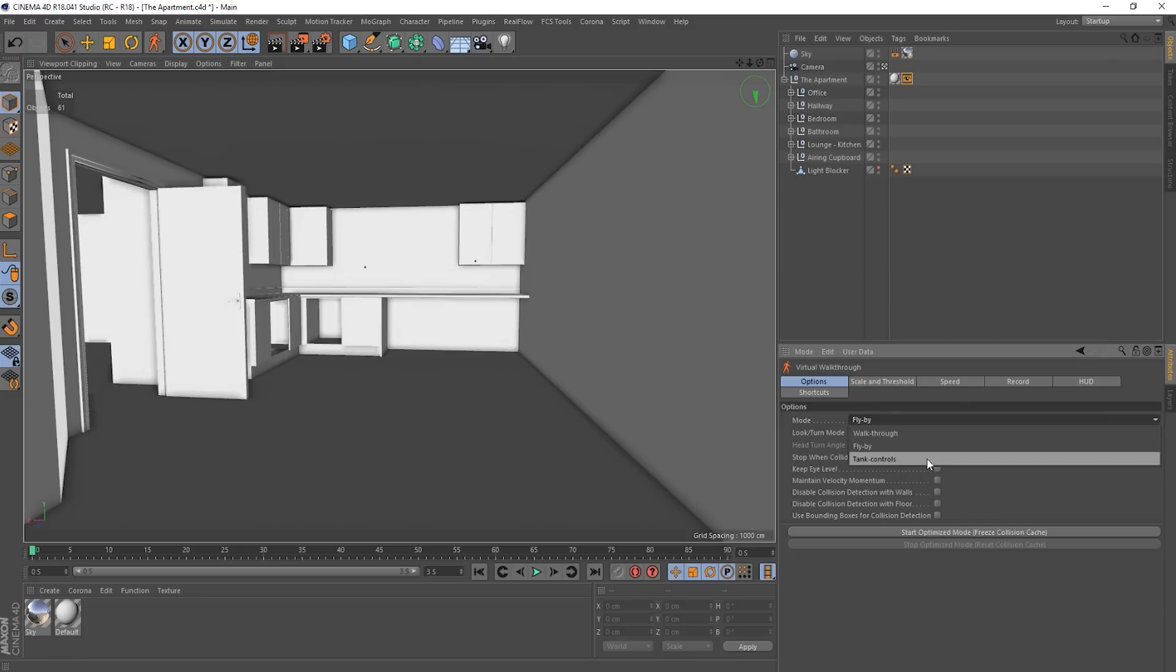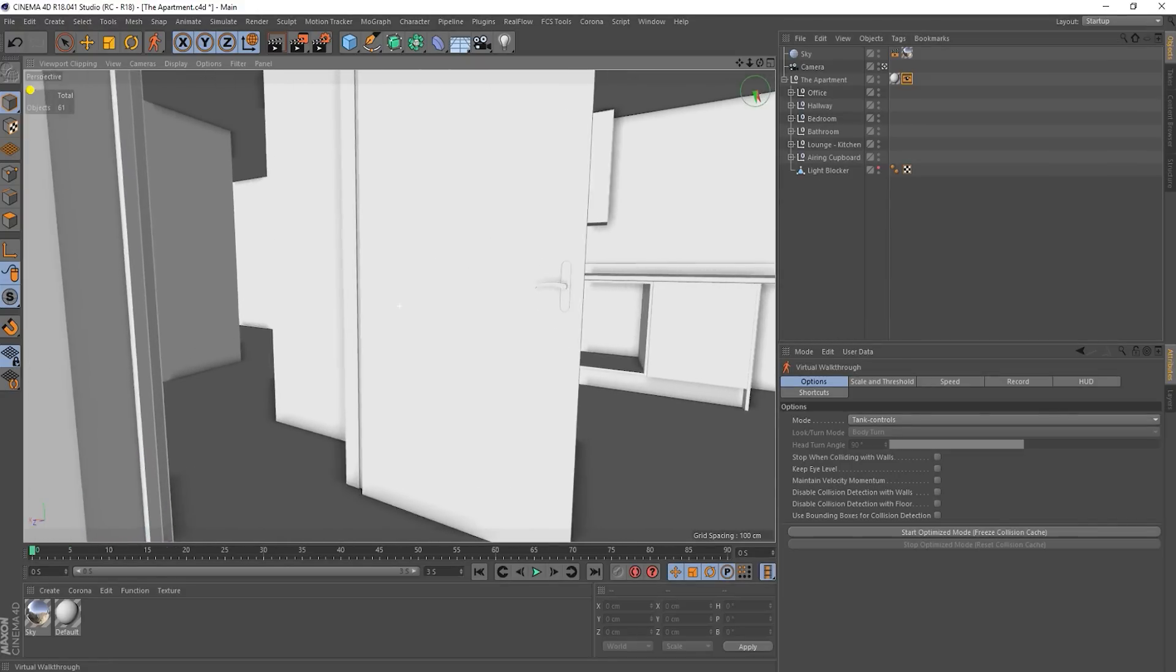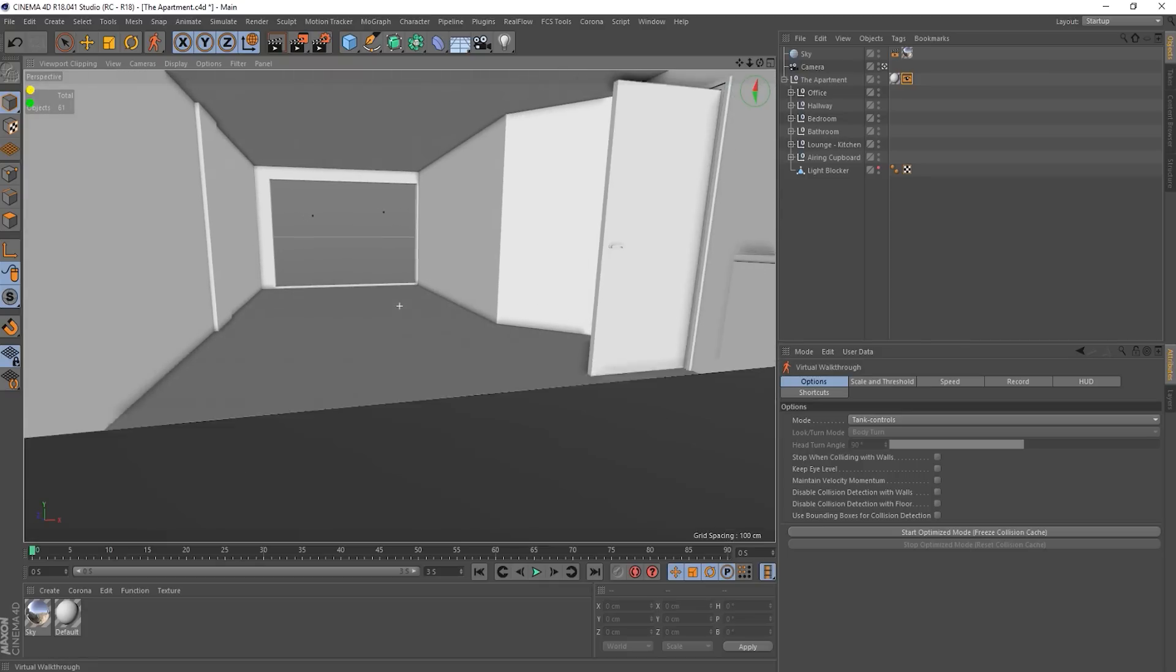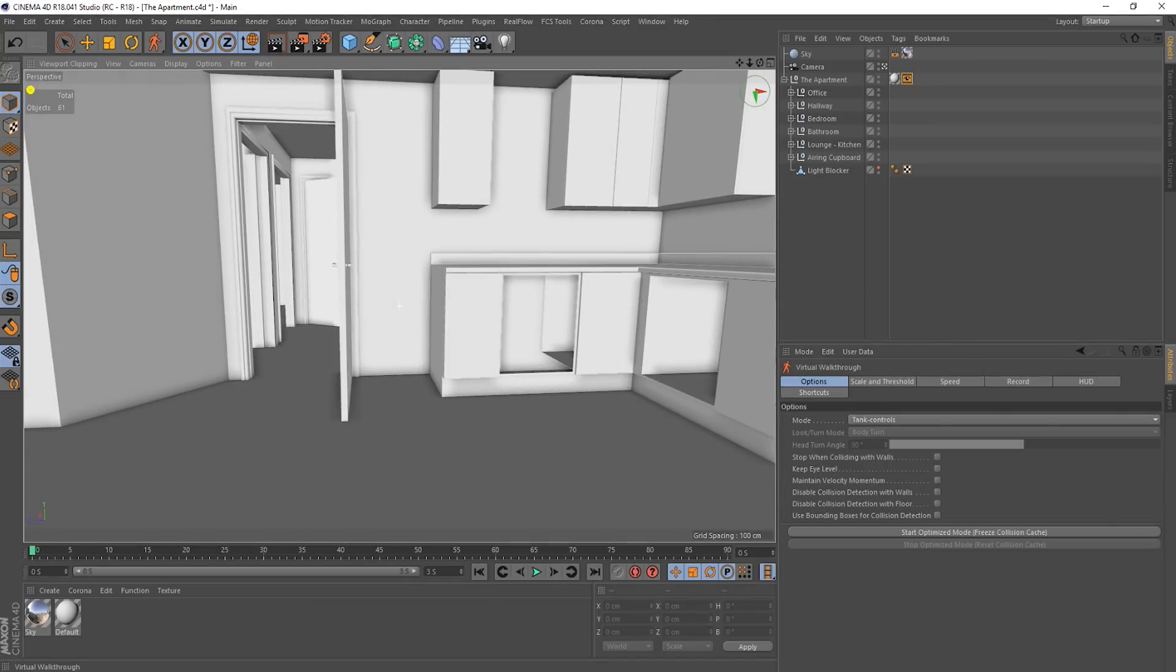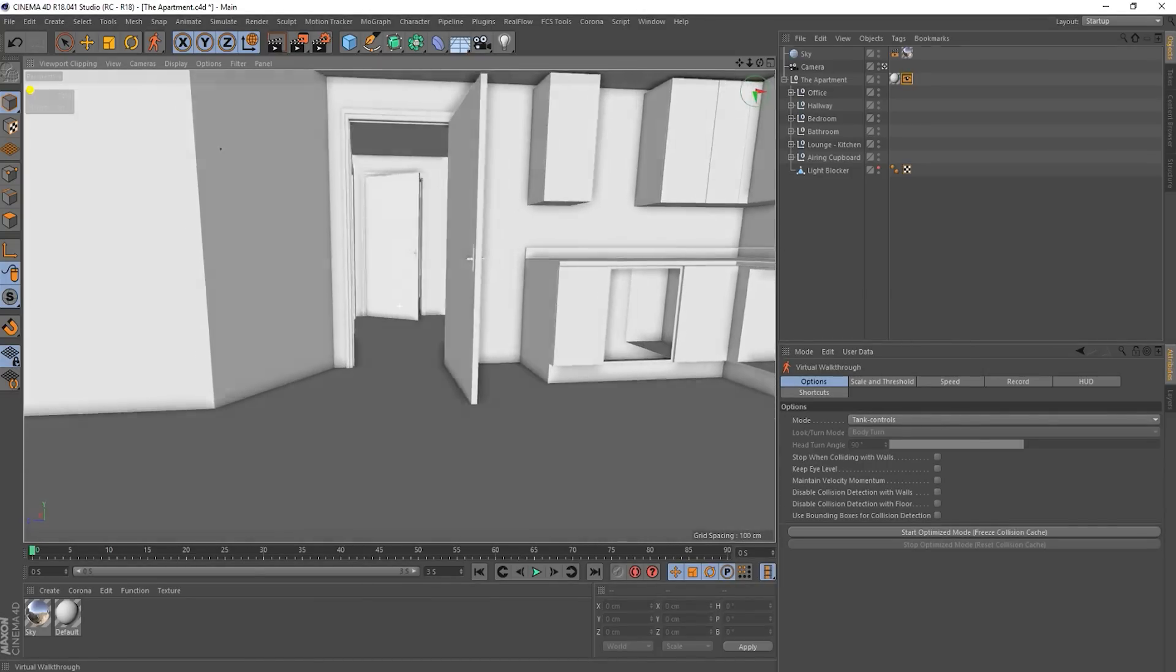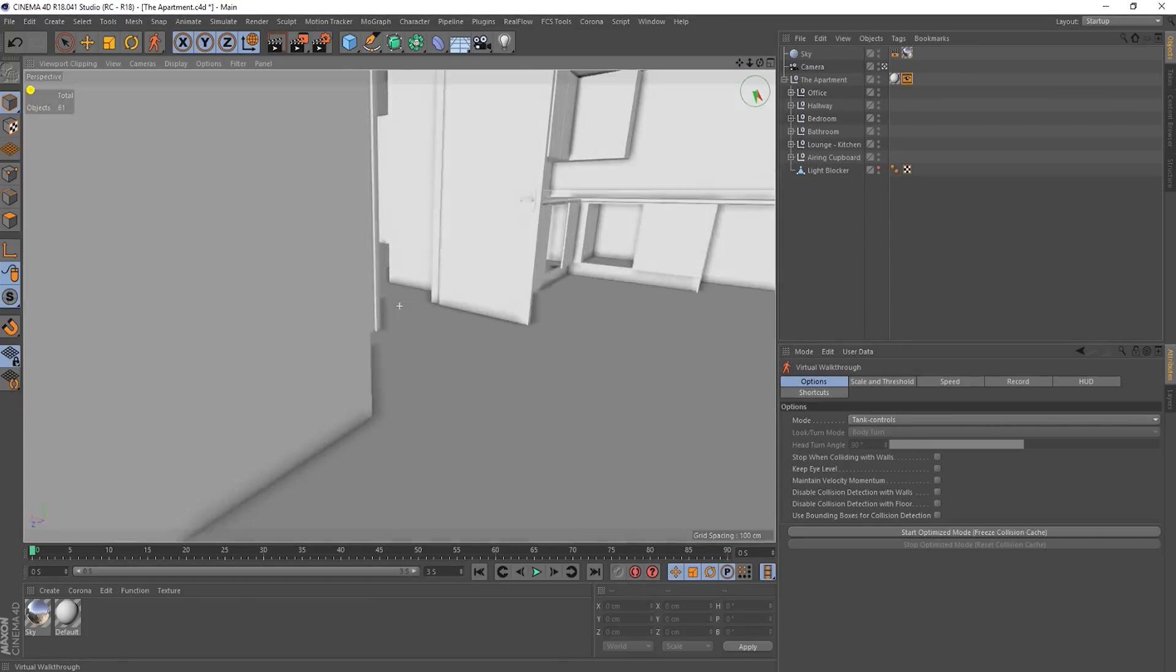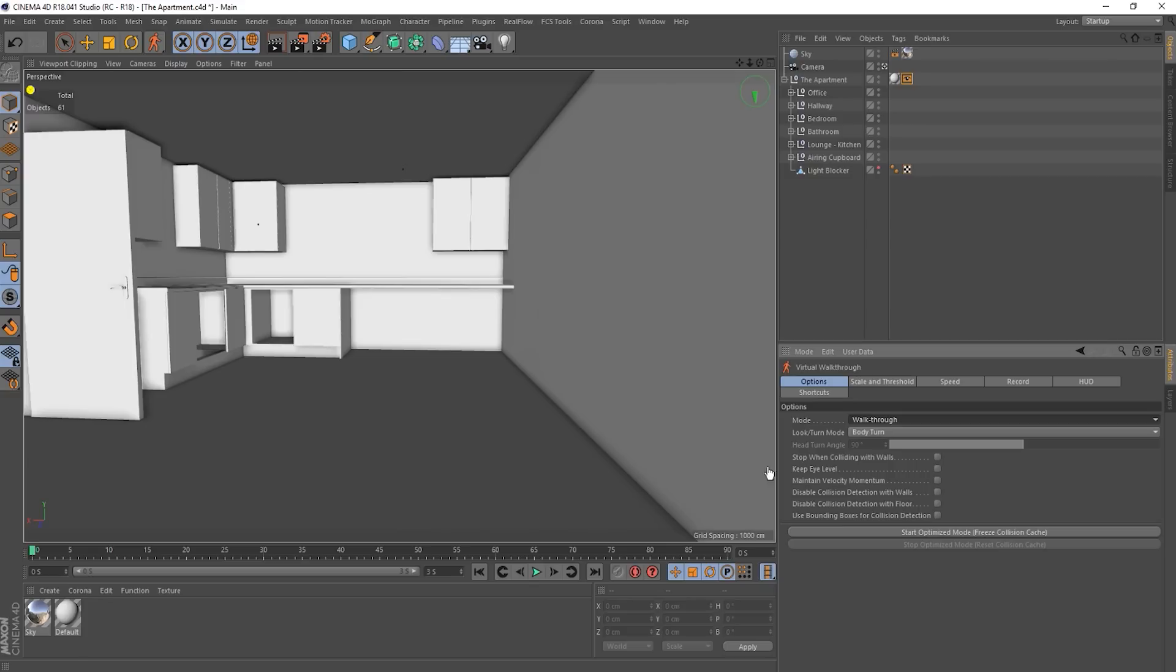We've got tank controls. Oh yeah. So yeah. Okay. That's a bit dodgy. So where you're looking is almost like the turret on top and it doesn't matter. Like I'm pressing forward now. And even though I'm pressing forward, it still treats, yes, just a bit weird. So I'm going to put it back to walkthrough.